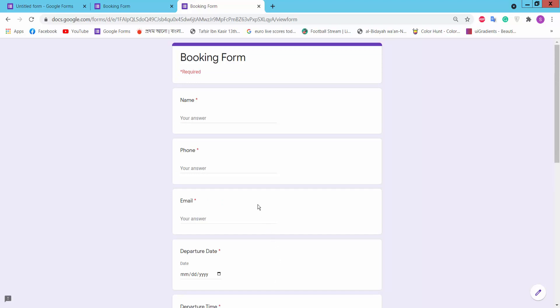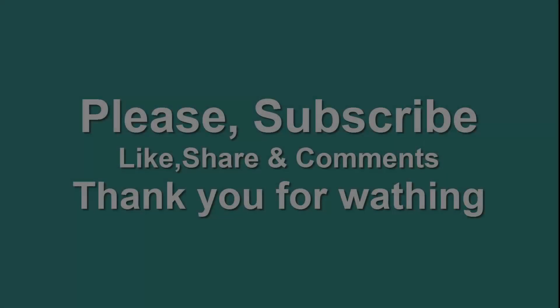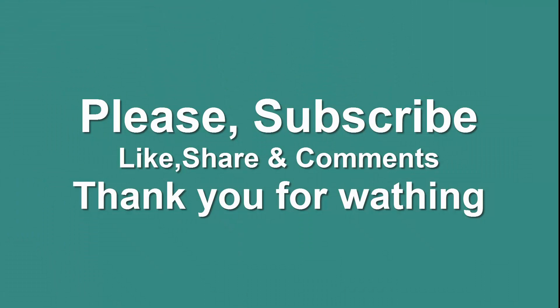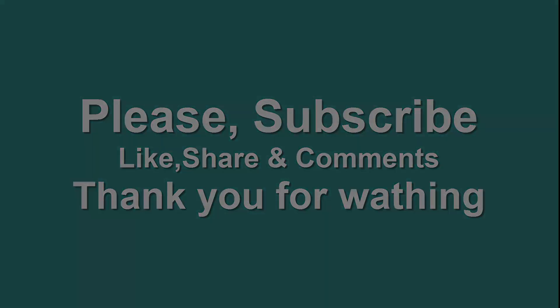Thank you for watching. Please subscribe, like, share, and comment.